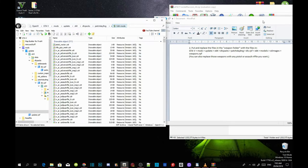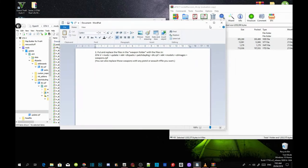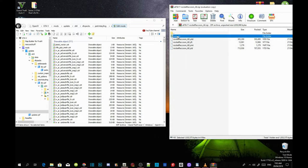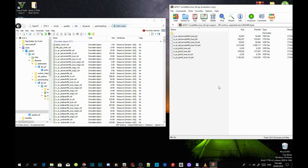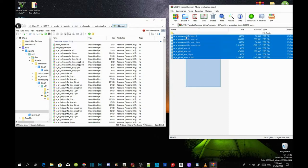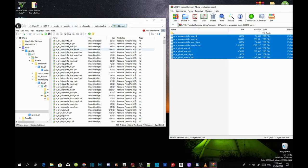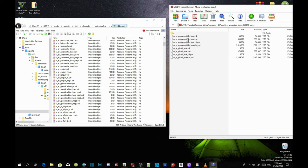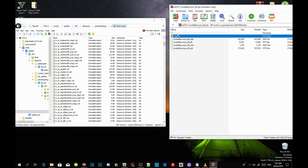Minimize OpenIV, go into your weapons folder from the extract, and copy the whole thing. Then paste it inside weapons.rpf in OpenIV. And there you go — you have fully installed the Rocket Raccoon ped and the weapon.